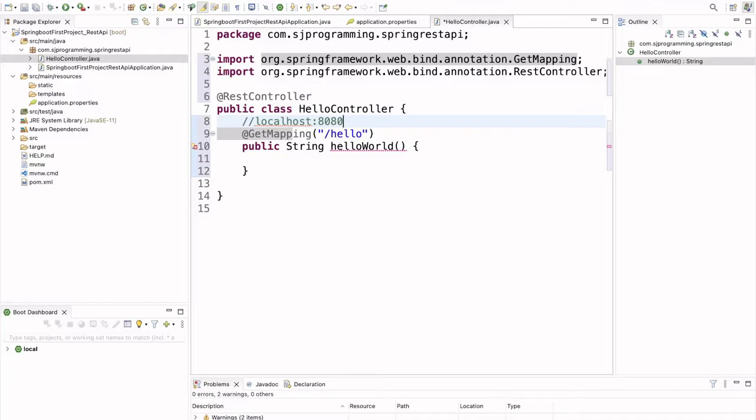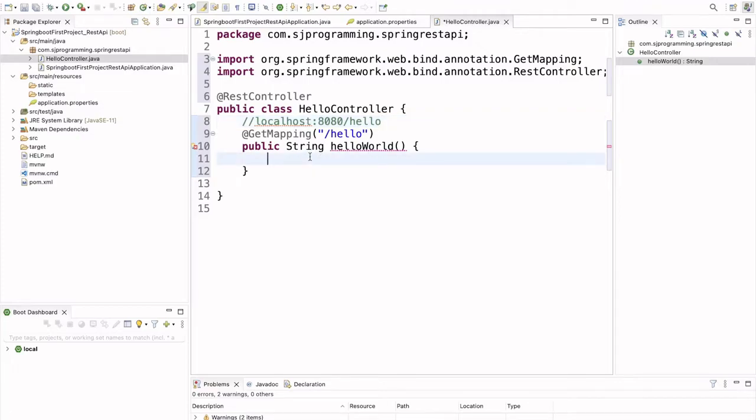So, here localhost colon 8080. And then, if we are writing hello, then we should be able to see the string which this method is returning.